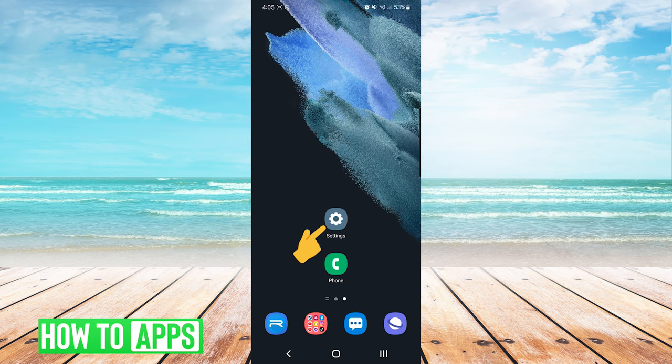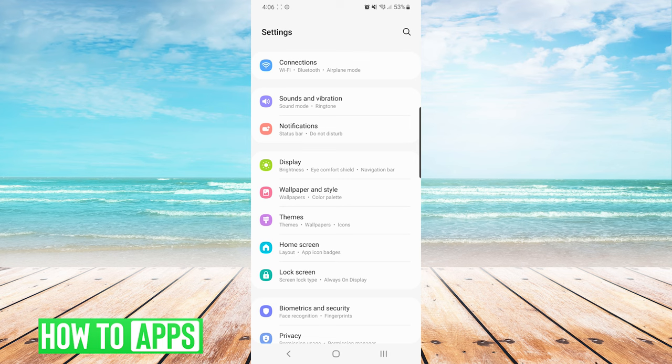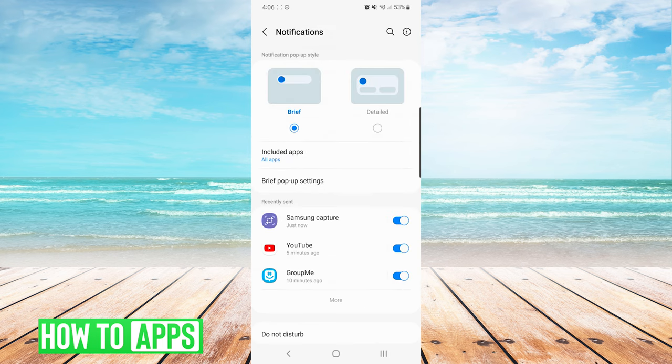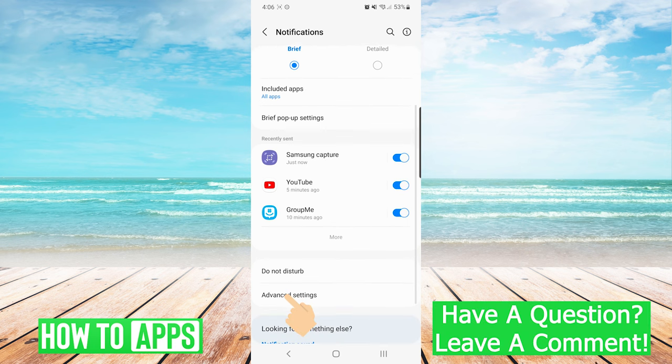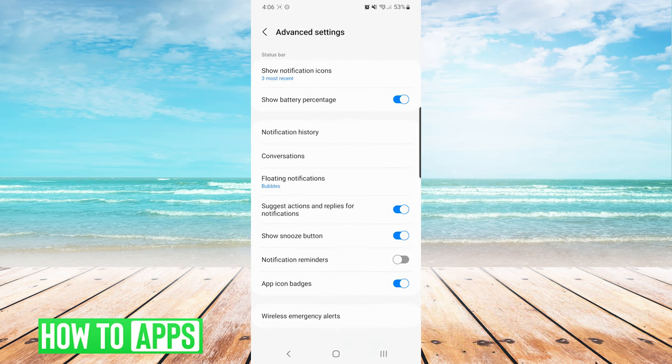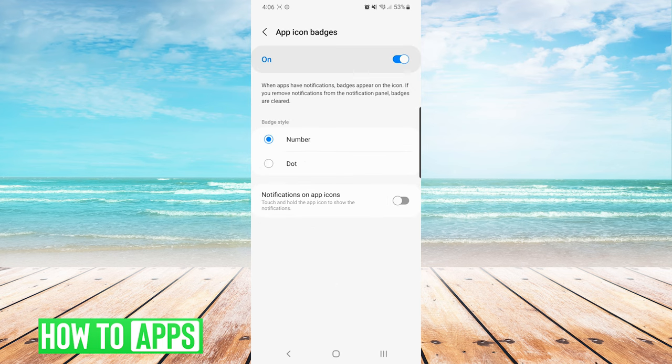The first thing we want to do is go into our settings. From here we are going to choose notifications. On the notification screen we are going to press advanced settings. And now we are going to choose app icon badges. Here we simply want to make sure that it is toggled on.